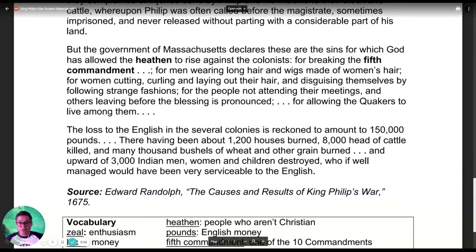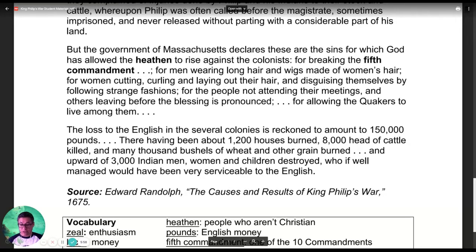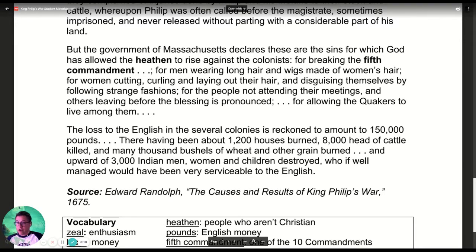But the government of Massachusetts declared these are sins for which God has allowed the heathen to rise against the colonists: for breaking the fifth commandment, for men wearing long hair and wigs made of women's hair, for women cutting, curling, and laying out their hair and disguising themselves by following strange fashions, for the people not attending their meetings and others leaving before the blessing is pronounced, and for allowing the Quakers to live among them. The loss of the English in the several colonies is reckoned to amount to 150,000 pounds — there having been 1,200 houses burned, 8,000 head of cattle killed, many thousand bushels of wheat and other grain burned, and upward of 3,000 Indian men, women, and children destroyed, who if well managed would have been serviceable to the English.